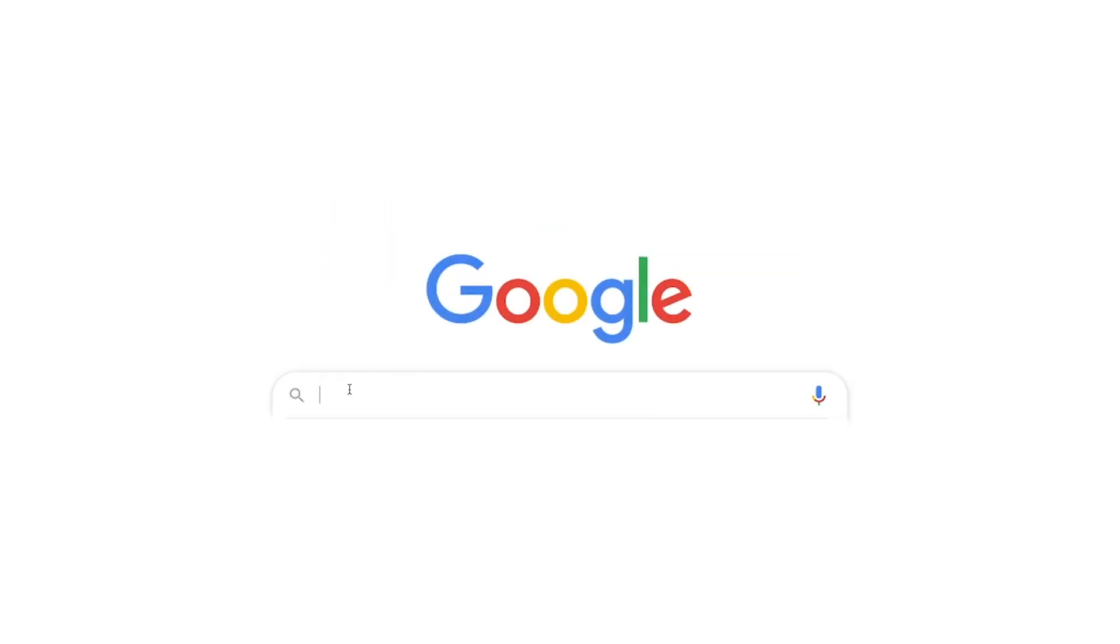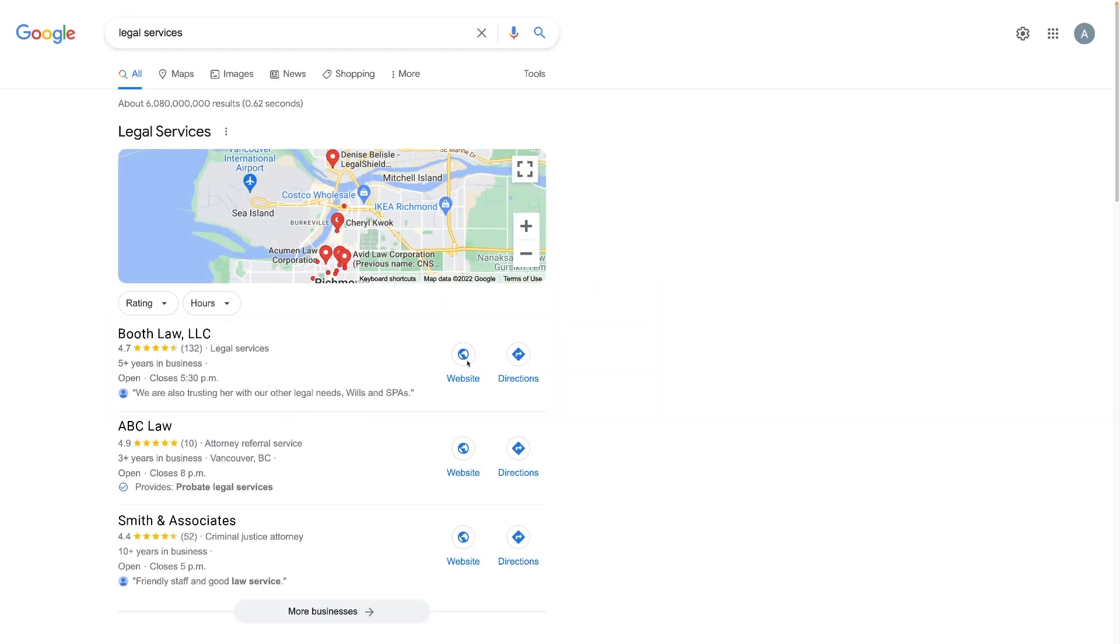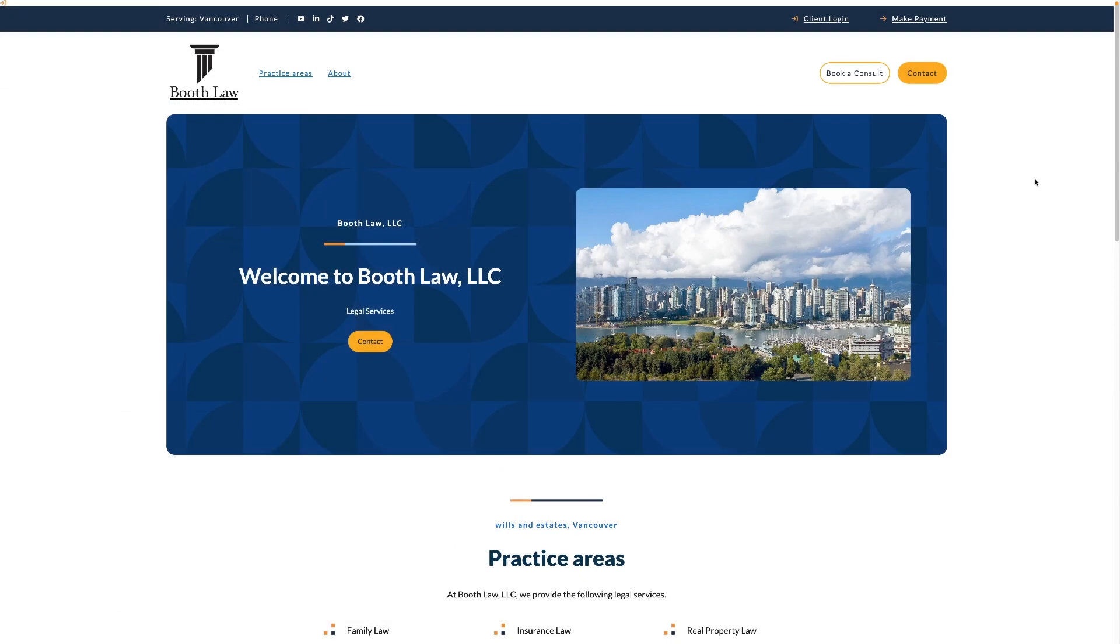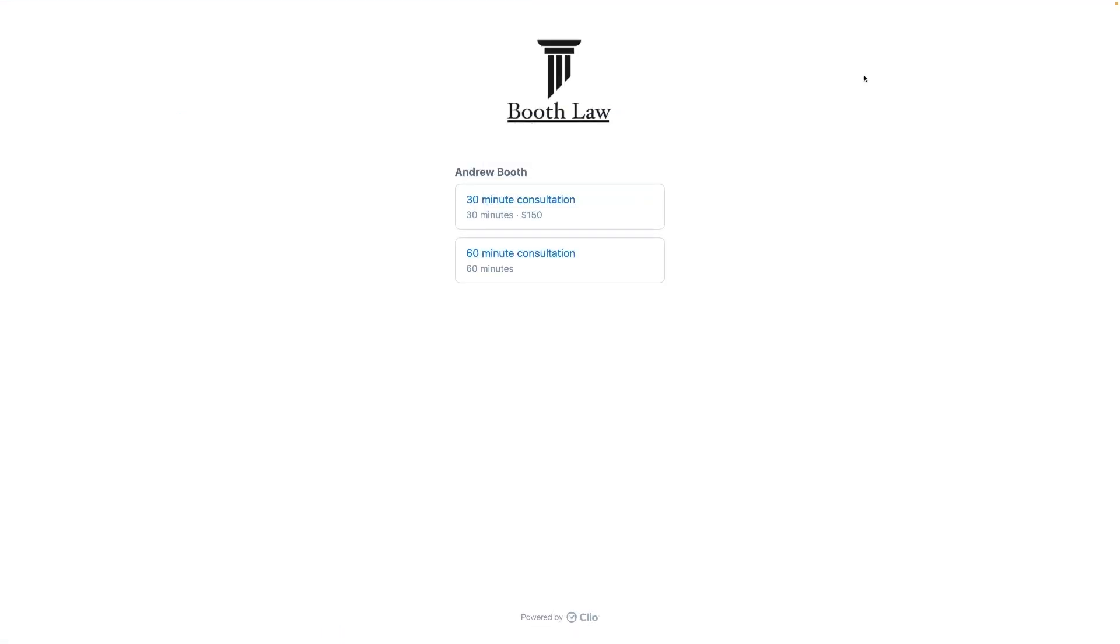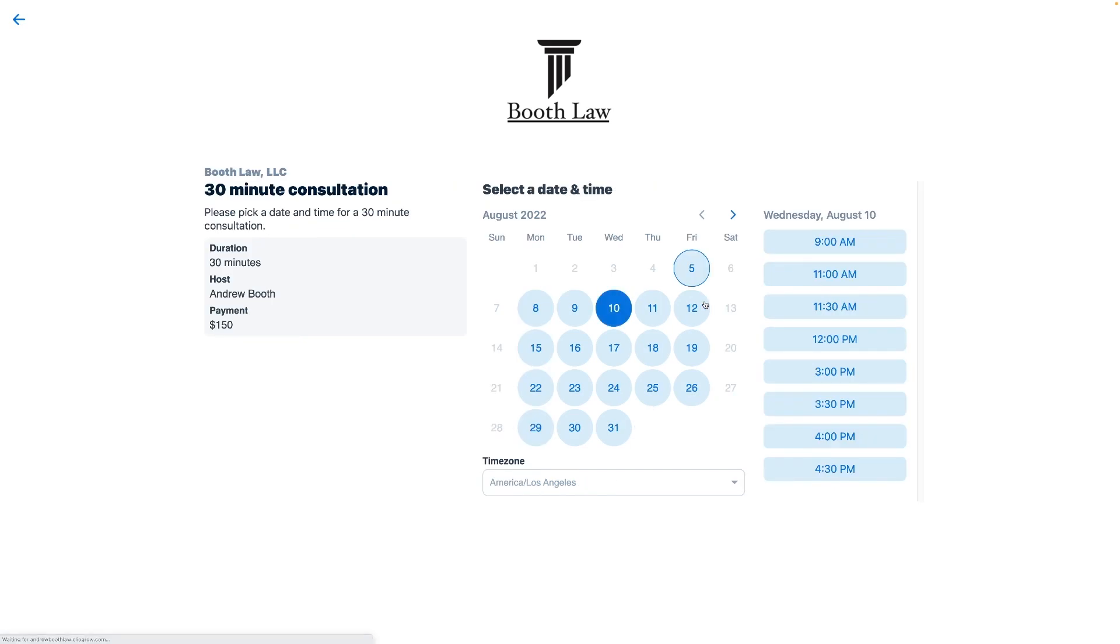And with more clients searching for legal services online, your firm's web presence is more important than ever. We all know the importance of a good first impression. With Clio Grow, give prospective clients an effortless experience, allowing them to conveniently book and pay for consultations online.